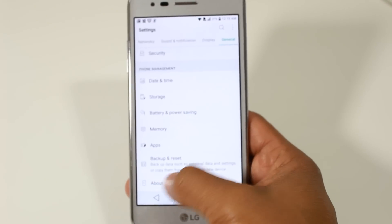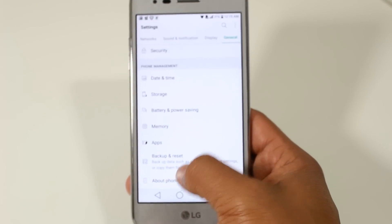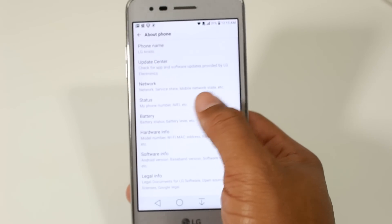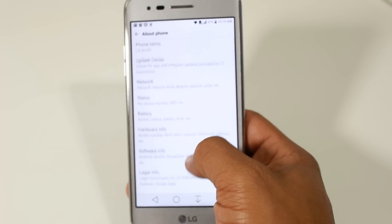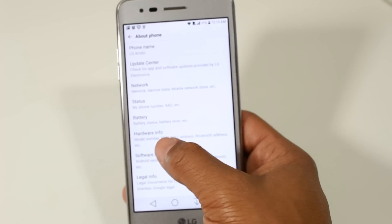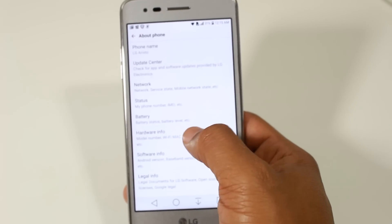Go all the way to the bottom, about phone, and then we're going to go to hardware info.